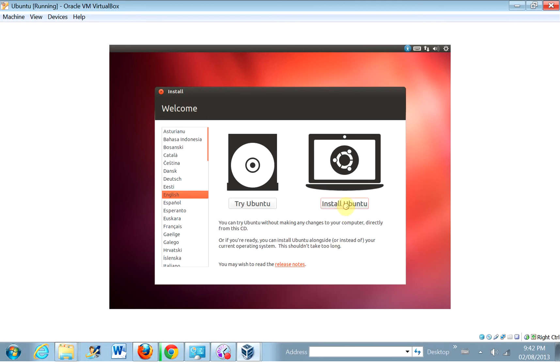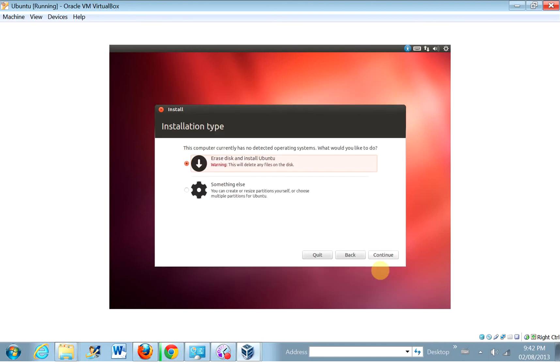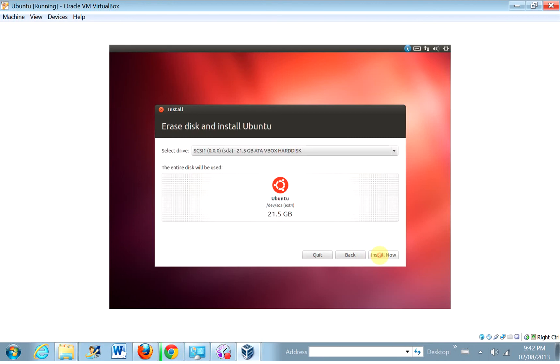Okay. Download updates while installing. Why not? Sounds like a good idea. Continue. Yeah, I'm going to erase this disk. Yeah. Continue. Yeah, you erase that one. And install now.